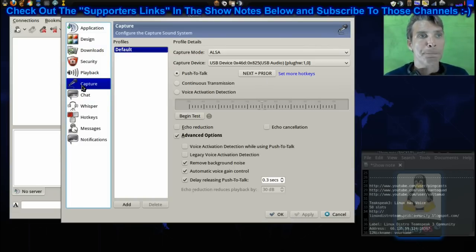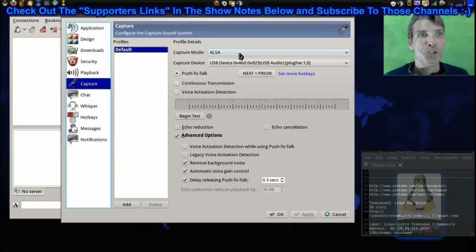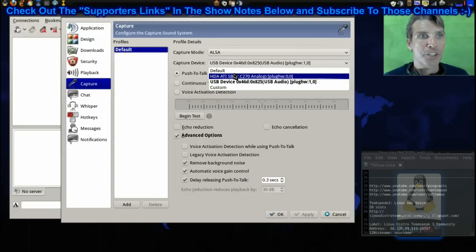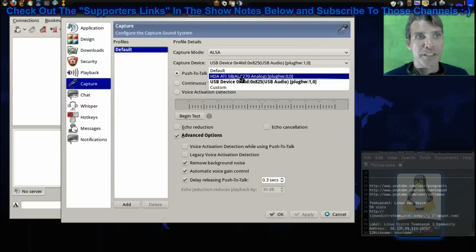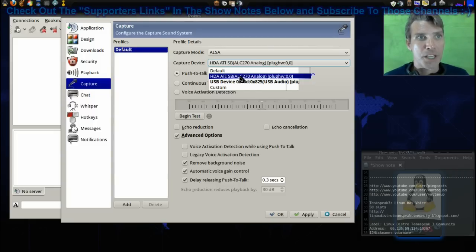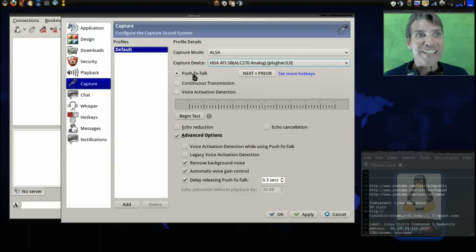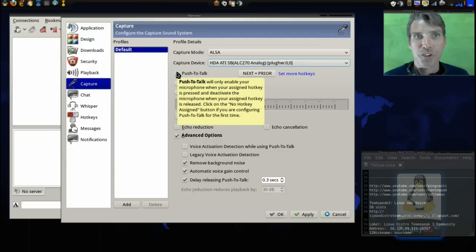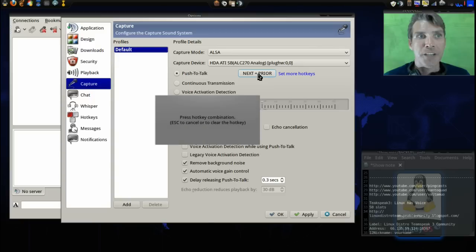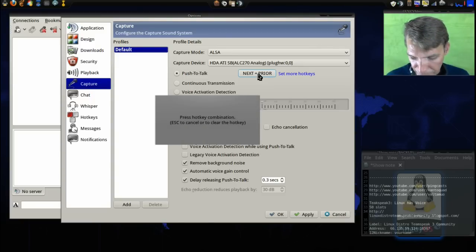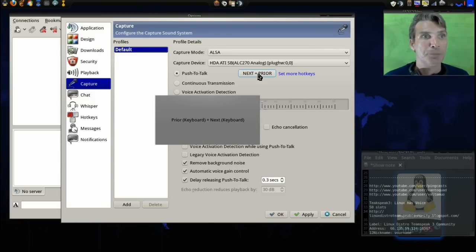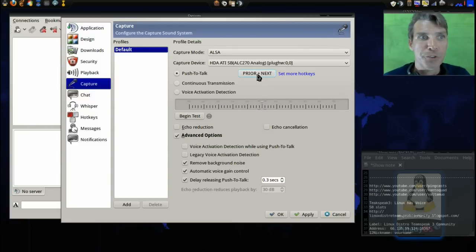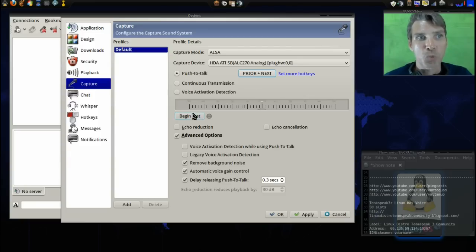In Capture, you want to set your Capture Mode to ALSA, and then the Capture Device. For this here, this is actually my webcam that I have this set up as, but I'm going to shut that off temporarily, and I'm just going to use my device on my laptop. Then, you need to have this set up as Push to Talk. You just press this button and select a hotkey combination. In my case, I used Page Up and Page Down. That is my combination, but you can set this up as anything you want.